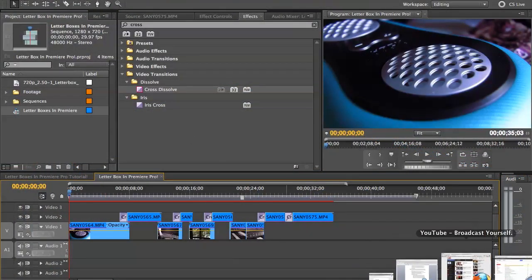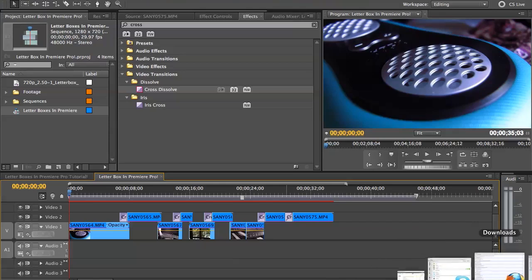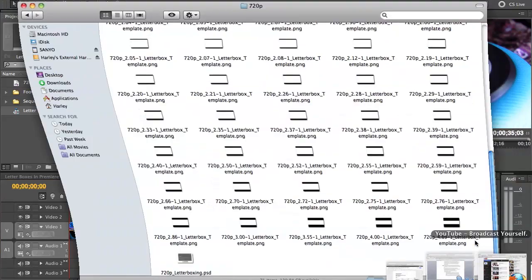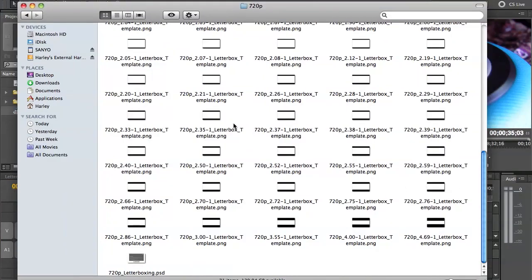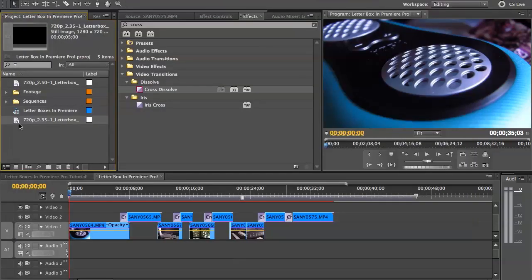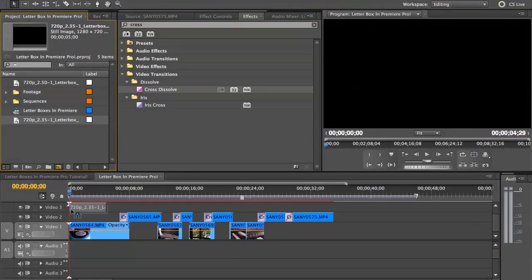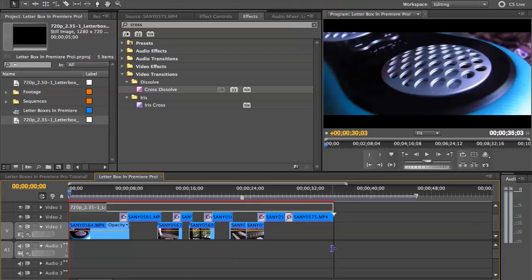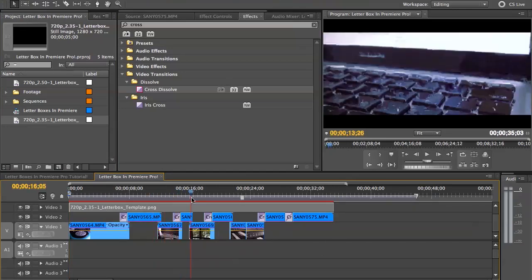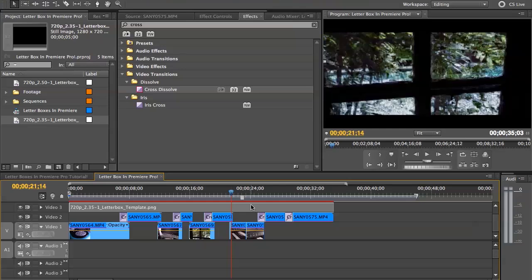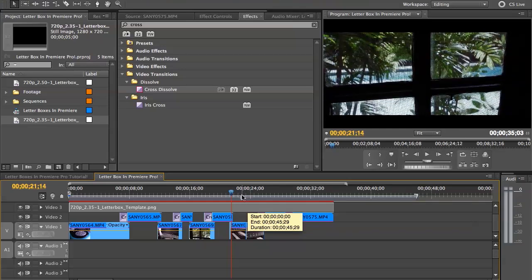To use this awesome letterbox pack, first go to the folder that contains the different aspect ratios, and then simply drag and drop into the items bin and drag it onto your timeline. You can make it as long as you want, and you don't even have to do anything but just drag and drop. You don't even have to remove the background because there is none. It's already transparent.